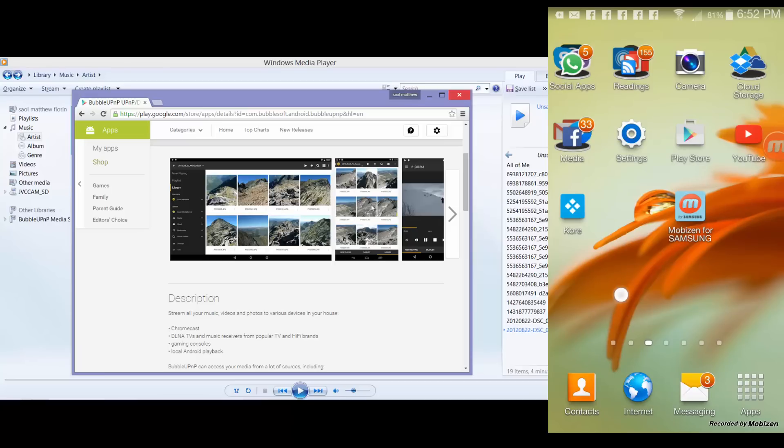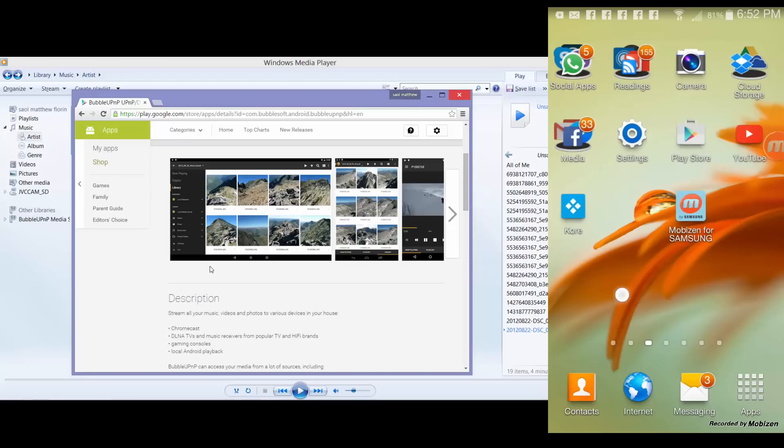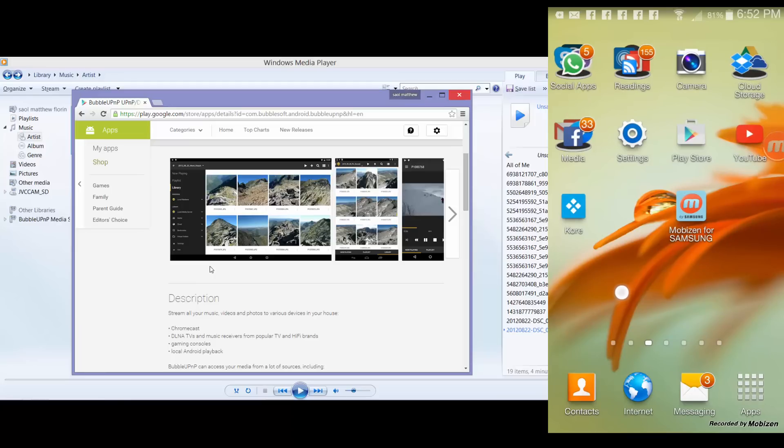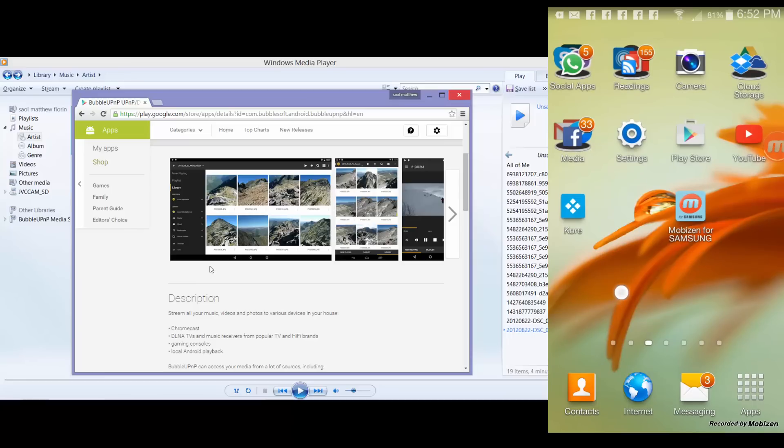So basically, what are the other devices which you can use Bubble UPnP to stream multimedia files? You can use it with your Comcast, any DLNA TVs or music receivers. Like myself, I'm using an Onkyo receiver. I can also use it there. If you have gaming consoles and of course Android devices.